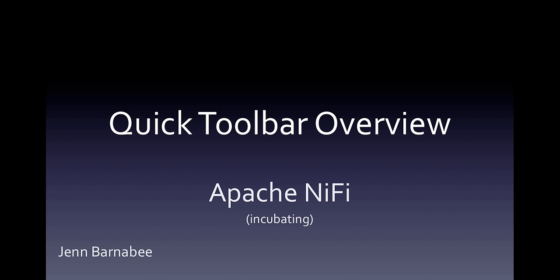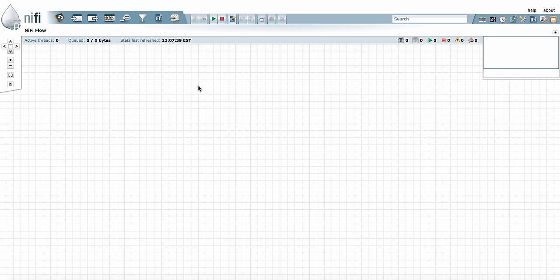It's the first in a series of videos that goes over different concepts in the Apache NiFi user interface. Although each video is self-contained, it helps to watch them in order. We'll talk about the toolbar in other videos, so this will just give you an overview. Let's check it out.